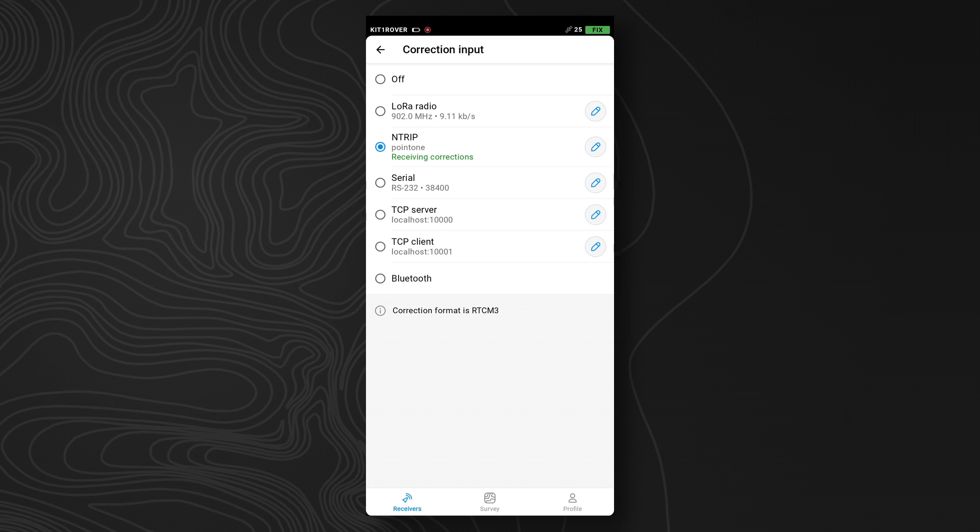And then, in a few seconds, you'll see it say receiving corrections. You can also notice that in the top right menu, it will say fix, indicating that the receiver has achieved an RTK fix, which is the highest degree of accuracy that the receiver is capable of.